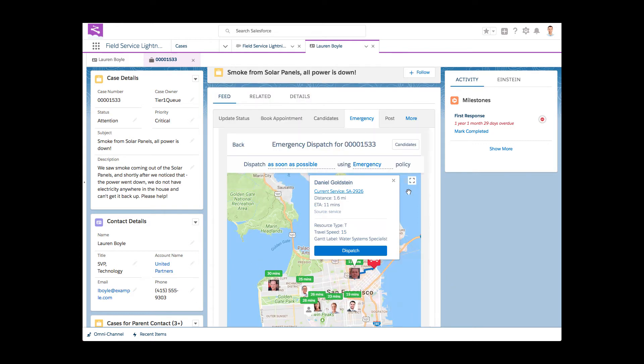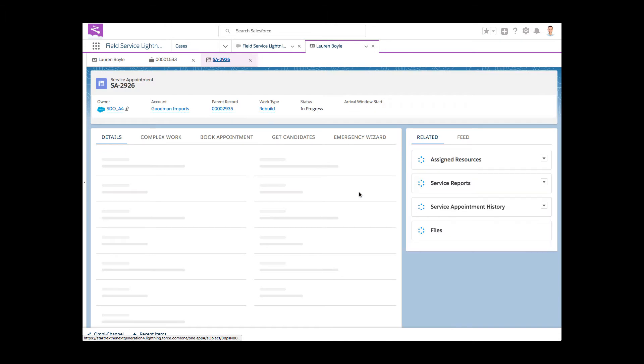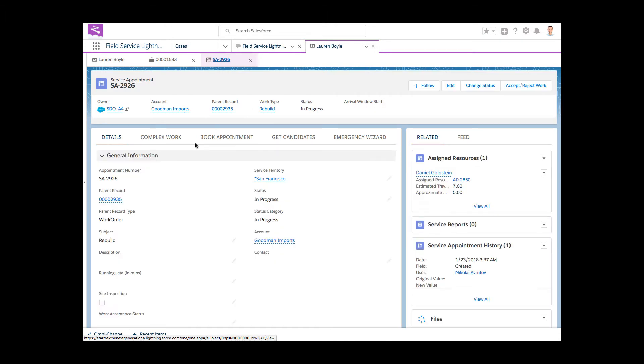Daniel is currently working on something. Using the hyperlink, Daphne drills down the service appointment details and decides not to disturb this resource.